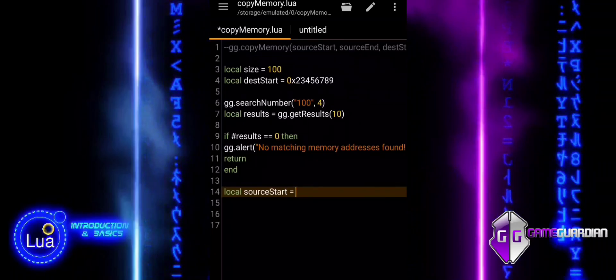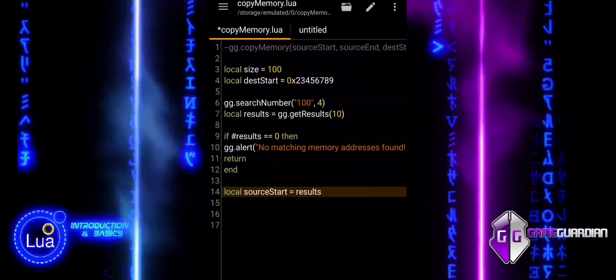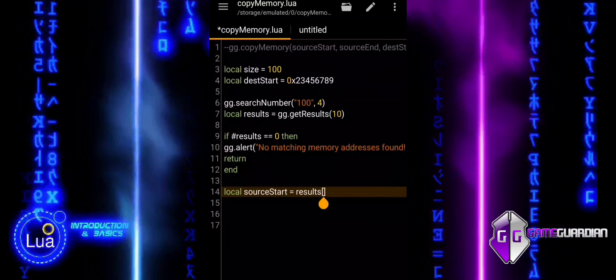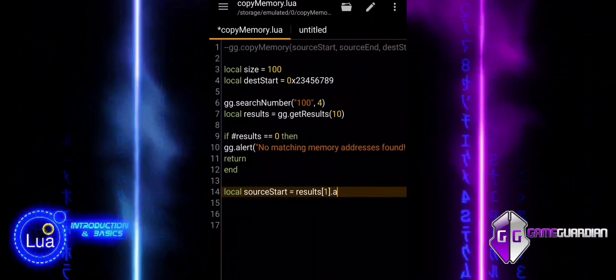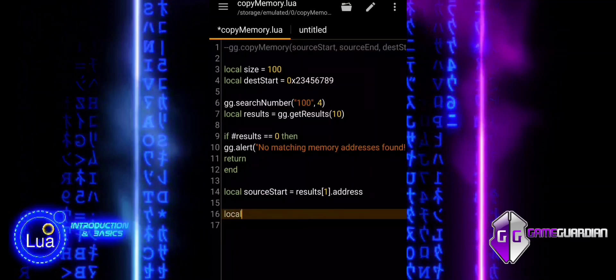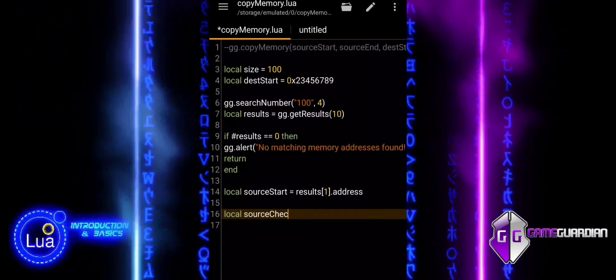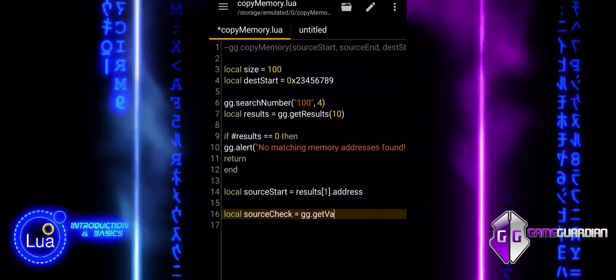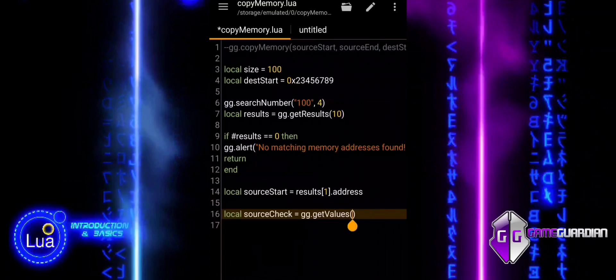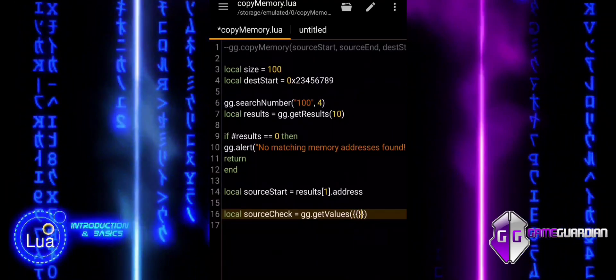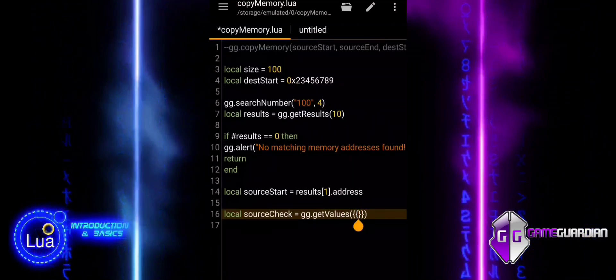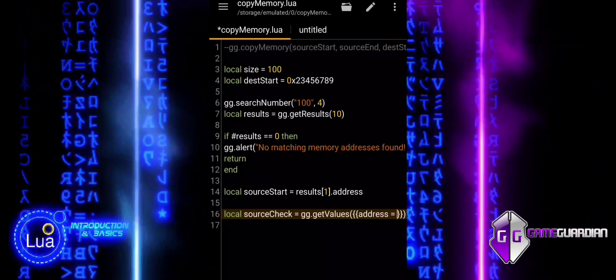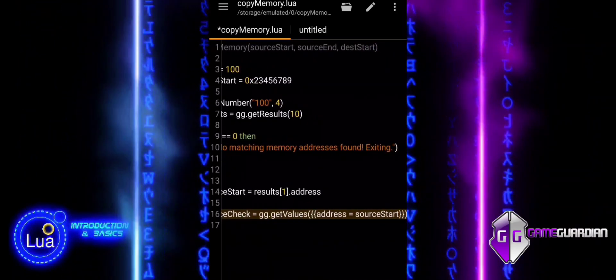This variable is assigned to the value of the first memory address found. Results with index 1 refers to the first element in the Results Table. Results with index 1 address accesses the address field of the first result.